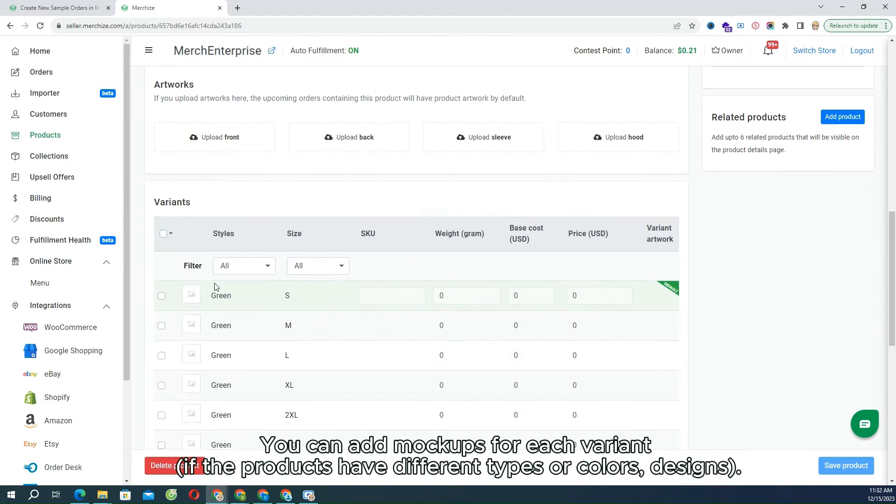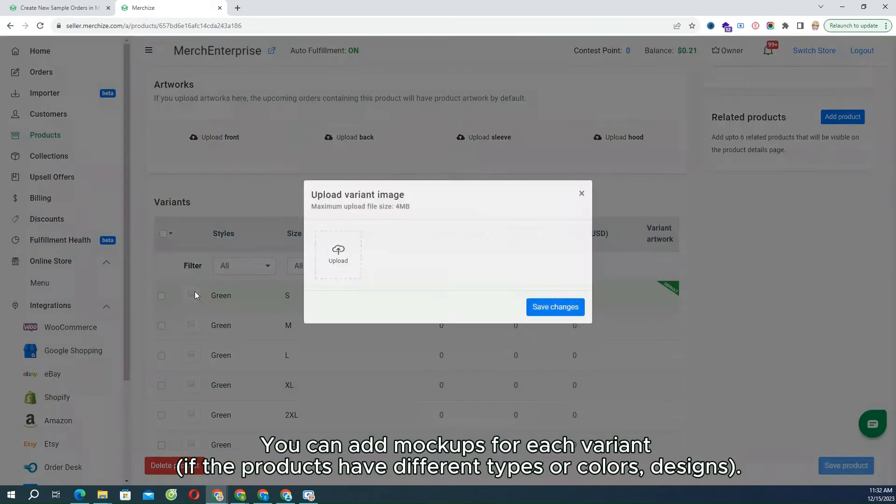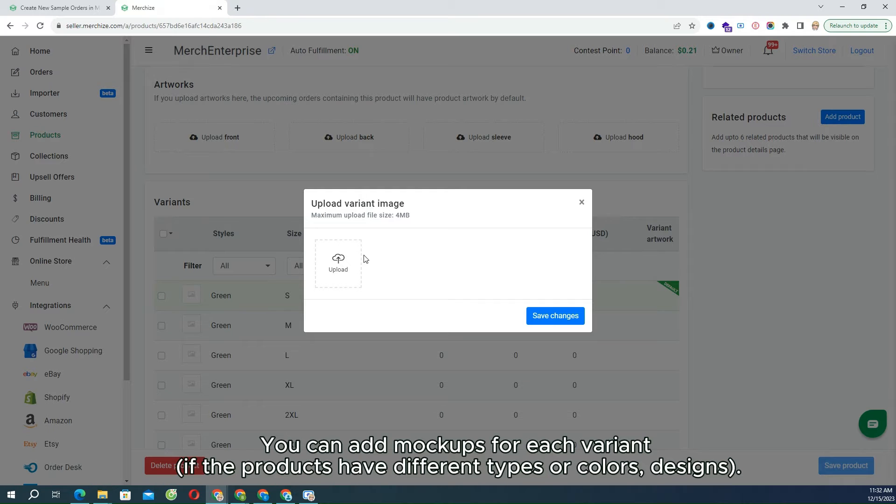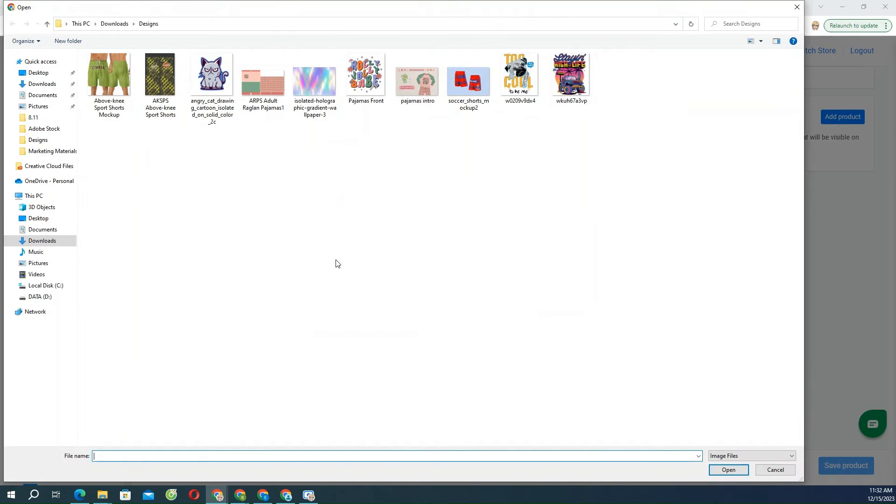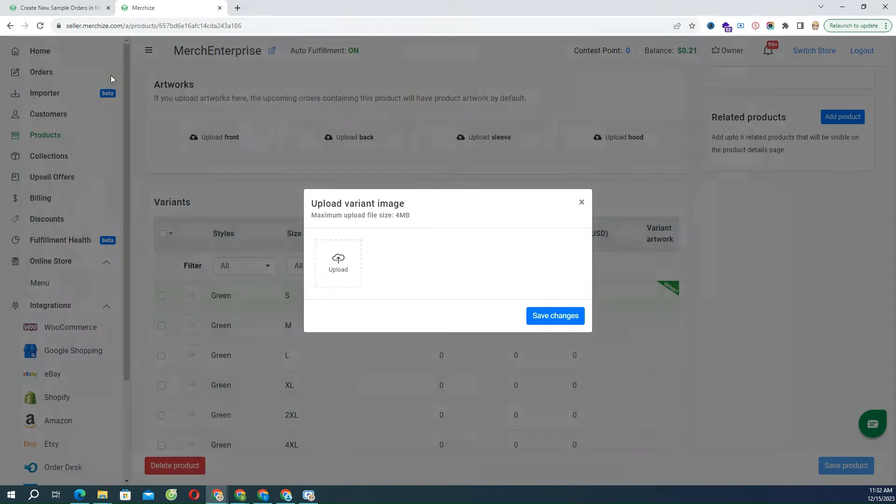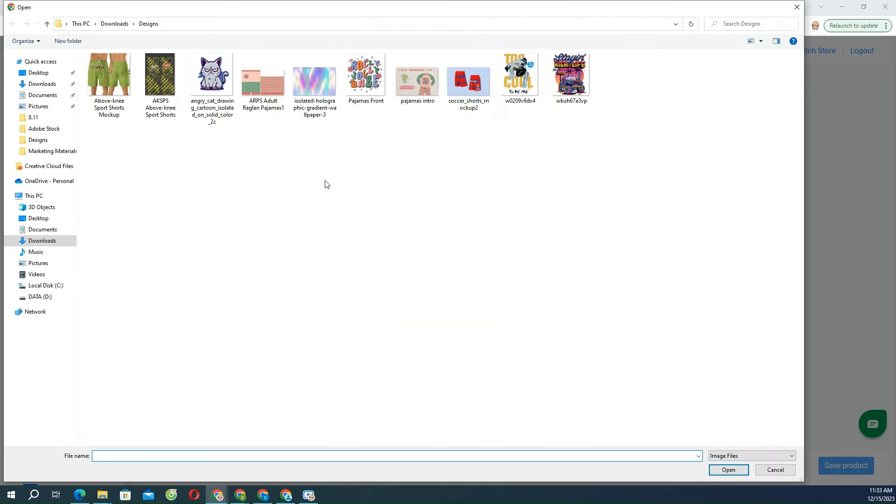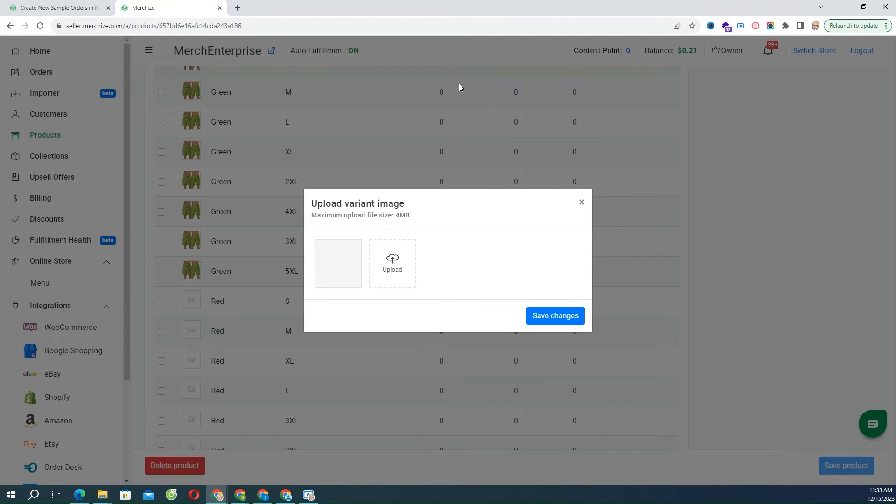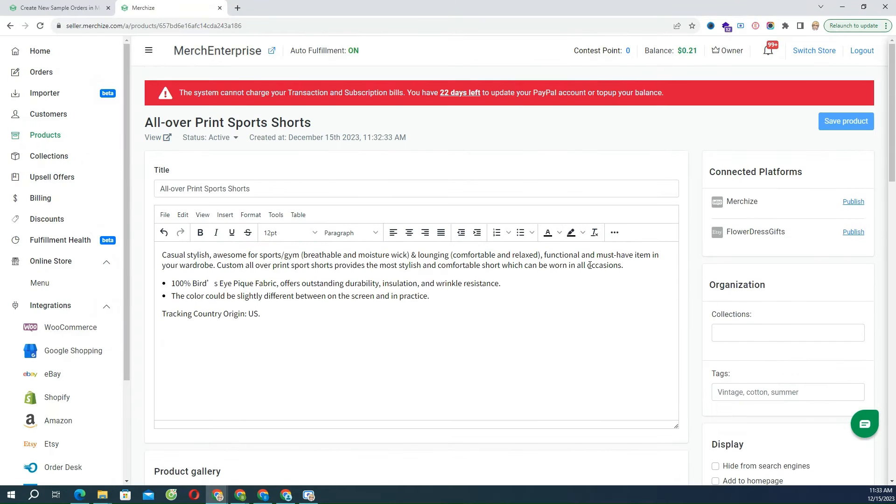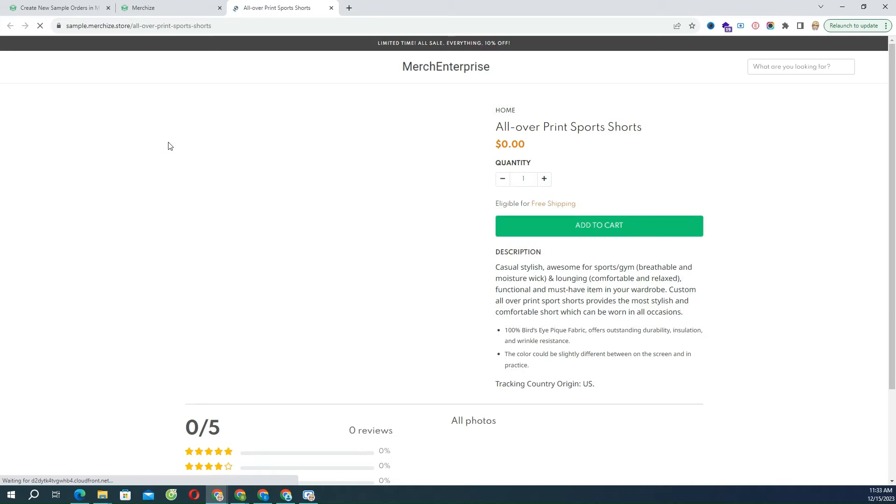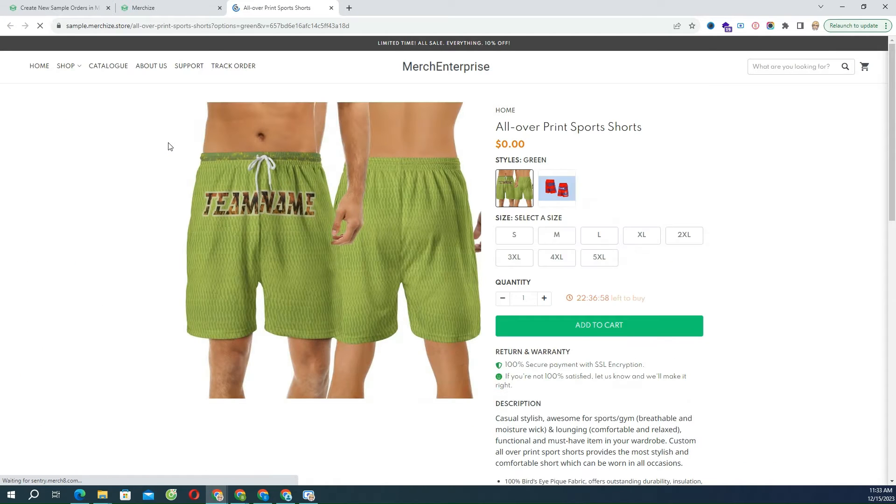You can add mockups for each variant if the products have different types or colors designs. View the result in the published product page, available when using the storefront plan.